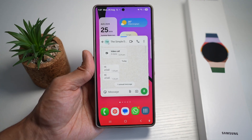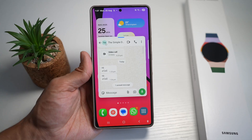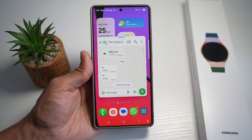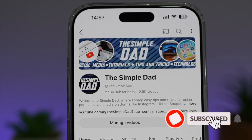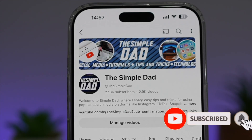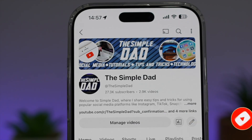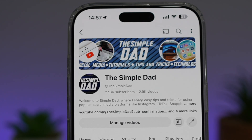So there you go, guys. That is how to swipe down on brief notifications to open them in pop-up view. If you're new on the channel and you want to find out more about your iPhone, your Android phone, or any other social media apps, then don't forget to subscribe to this channel to become a part of the Simple Dad community. Hit the like button if you find this video useful.